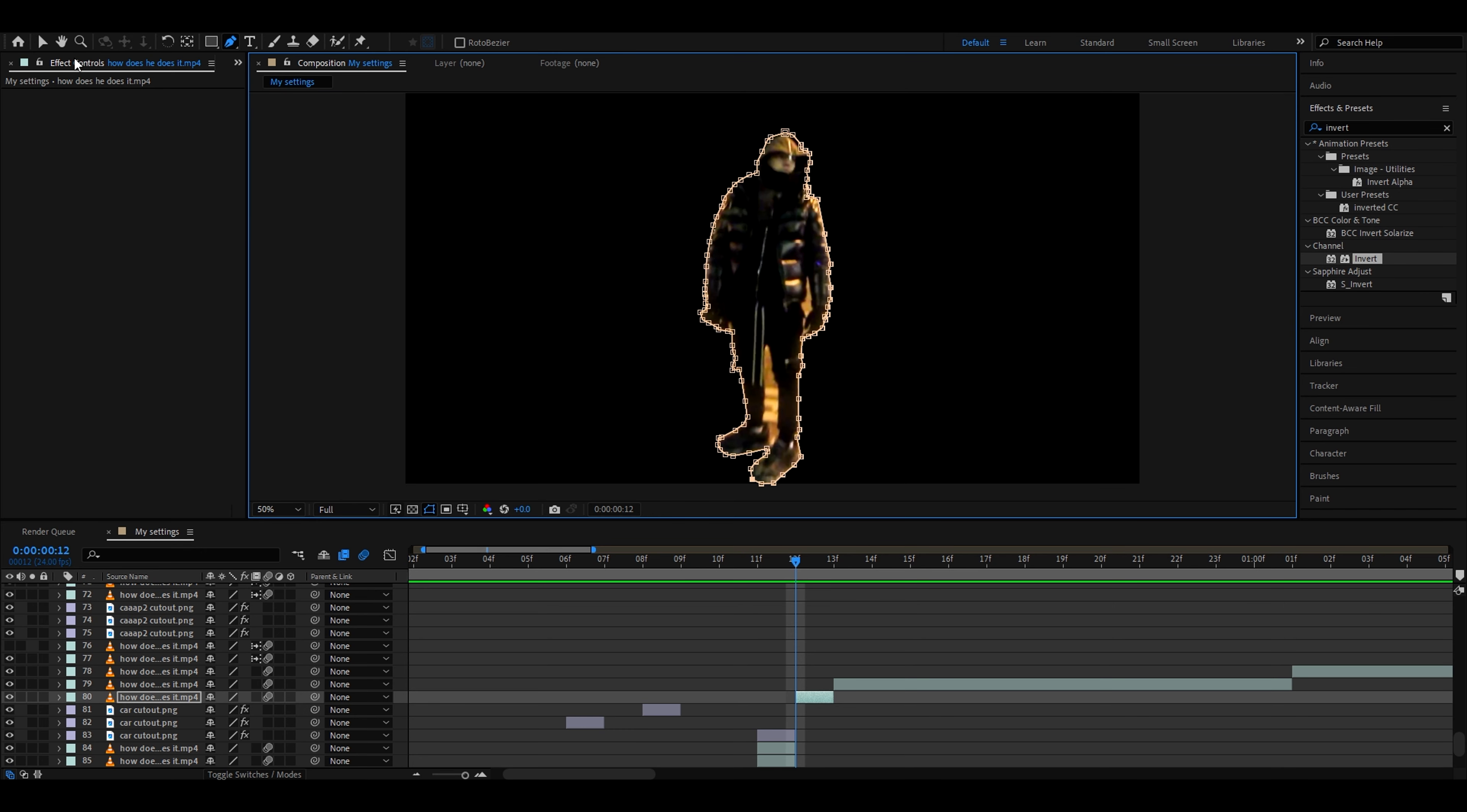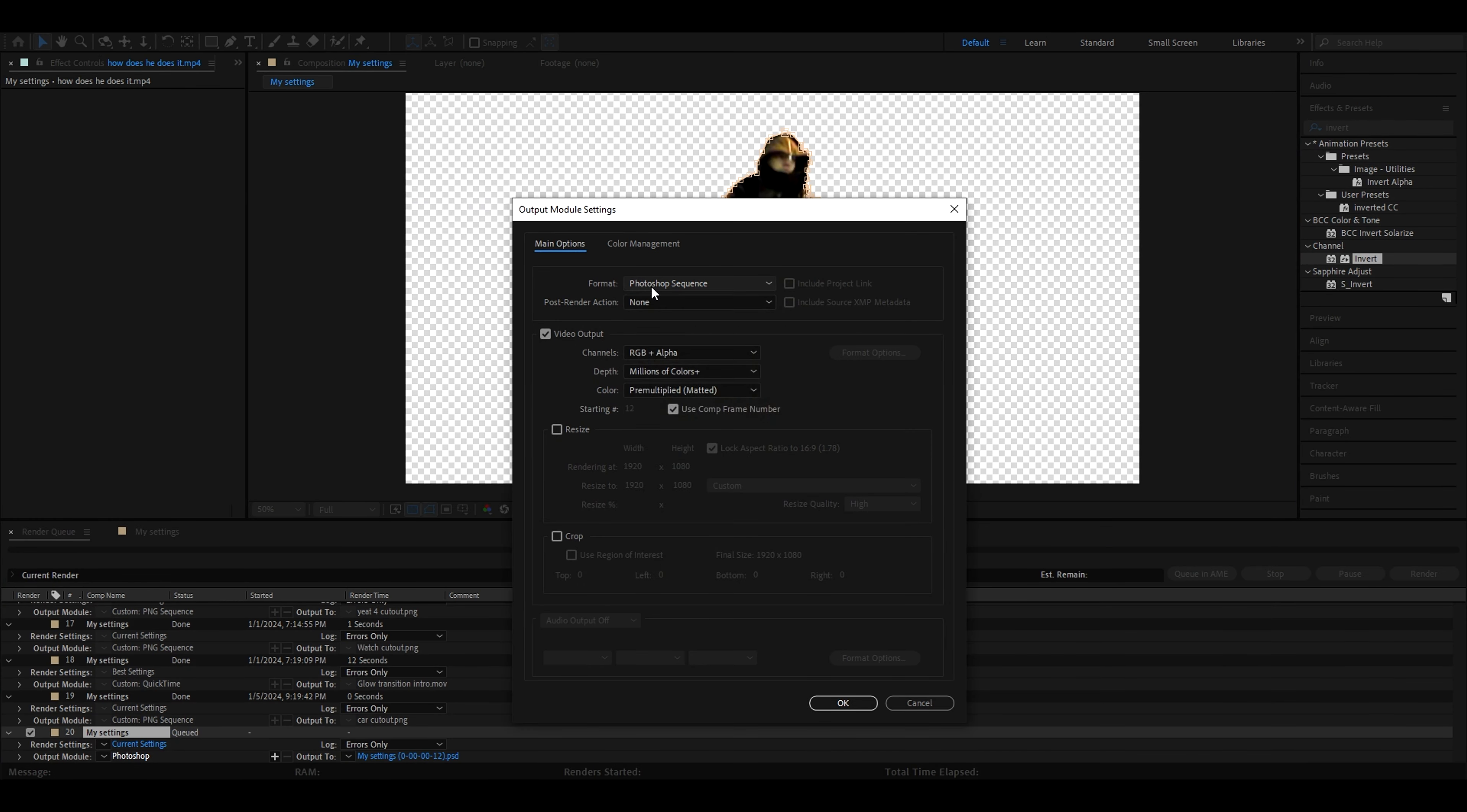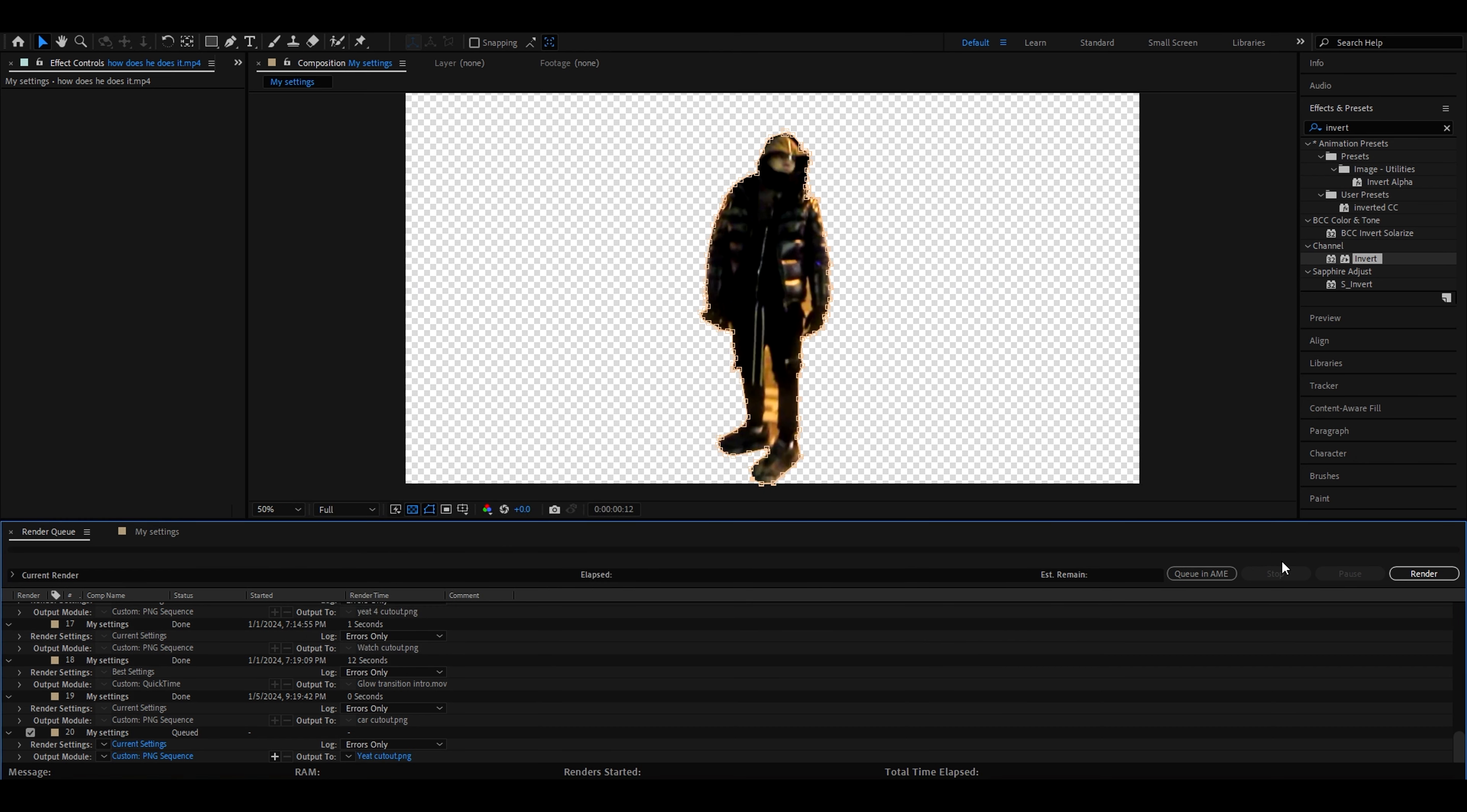All right, I have cut him out and what we can do now is the same thing. Toggle on this one, go to composition, save frame as file. Make it into PNG, make sure channels are RGB plus alpha. Go to our cutouts and just have it as his cutout. It can be whatever cutout you have, it doesn't have to be him.